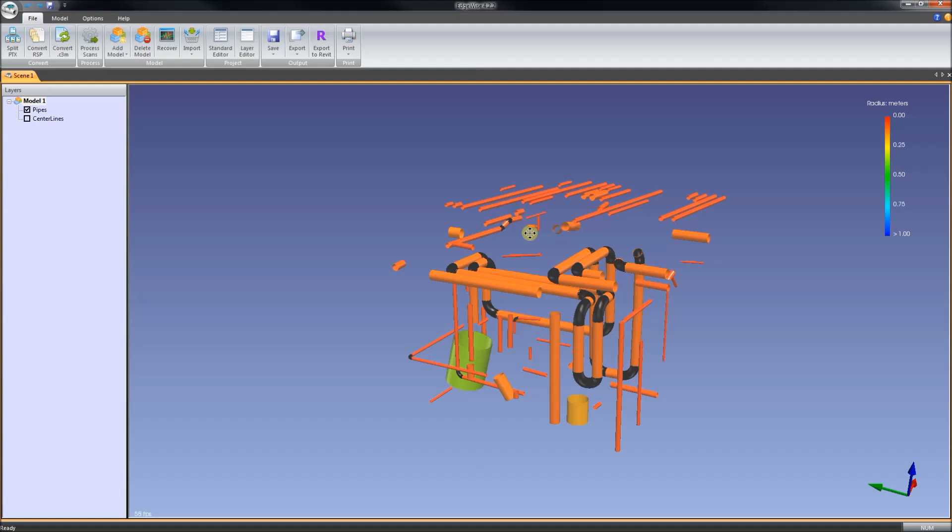For Revit, it's only going to work in Revit 2013. It has to be either full Revit or Revit MEP because it's making pipes. This is as of July 2013. It does not yet work for Revit 2014. So we have to bring it into Revit 2013 and then upgrade it.